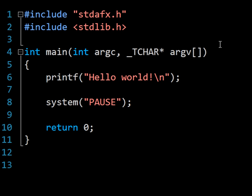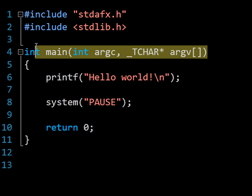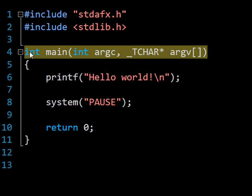You may be wondering how the computer knows where to start this execution, and the answer is that when you compile your program, it looks for a function named main, as this one is here. It takes arguments, signified by the words in brackets, argc and argv, which essentially in this case are inputs from the command line, and it returns an integer, signified by the word int here.